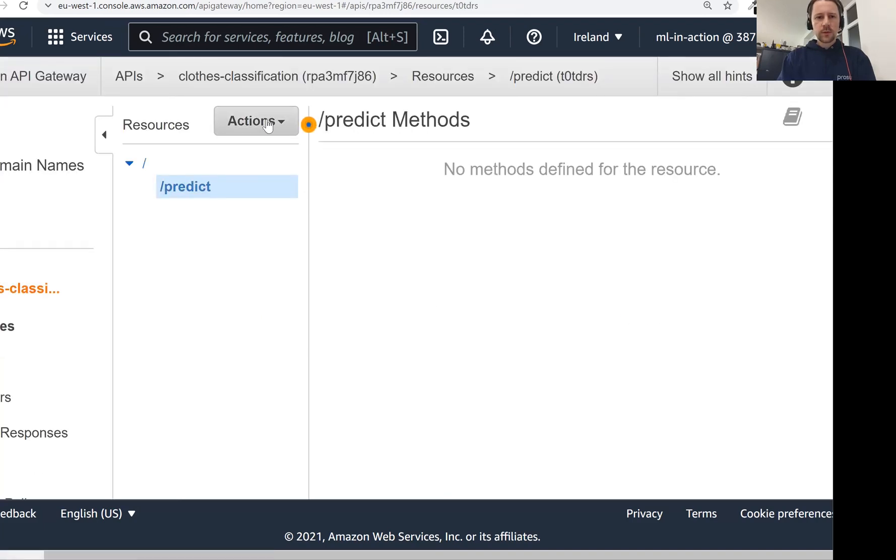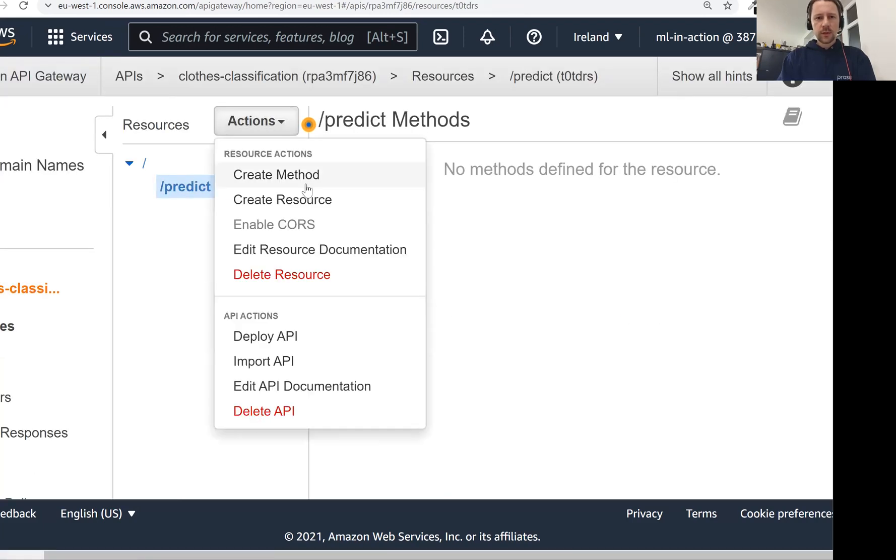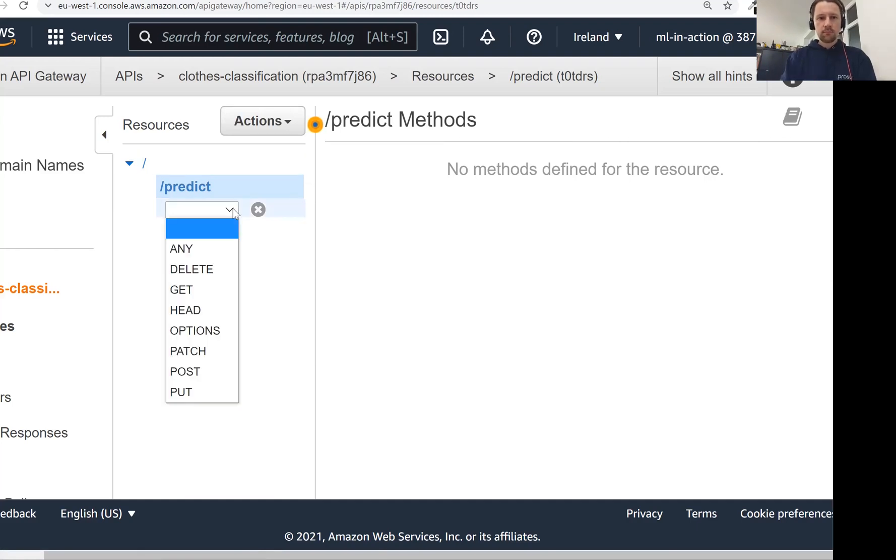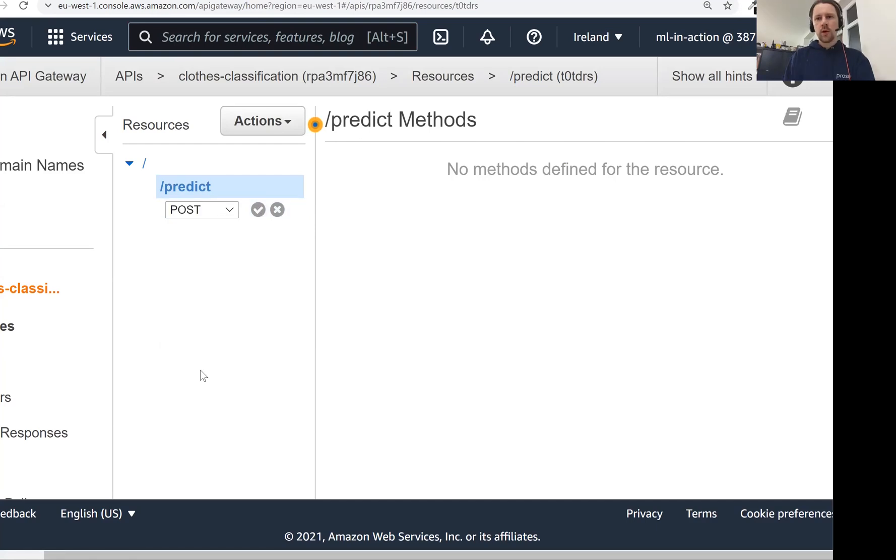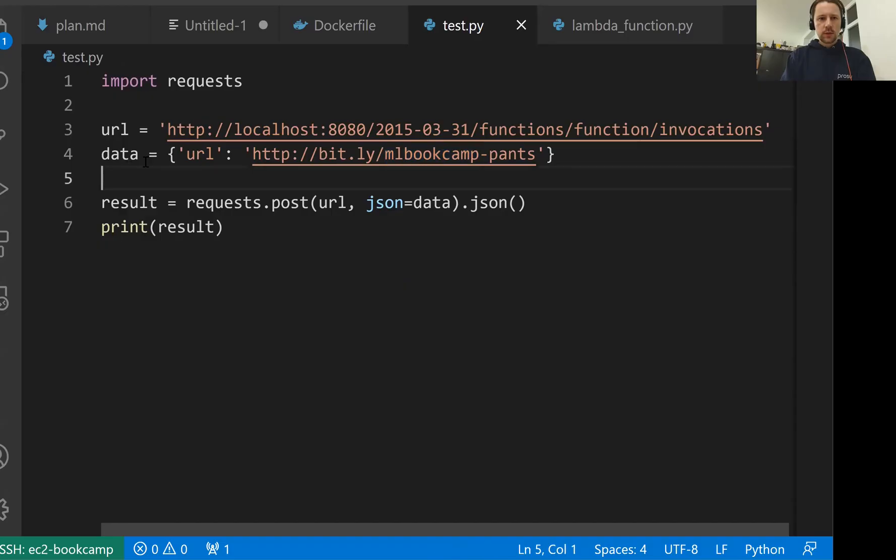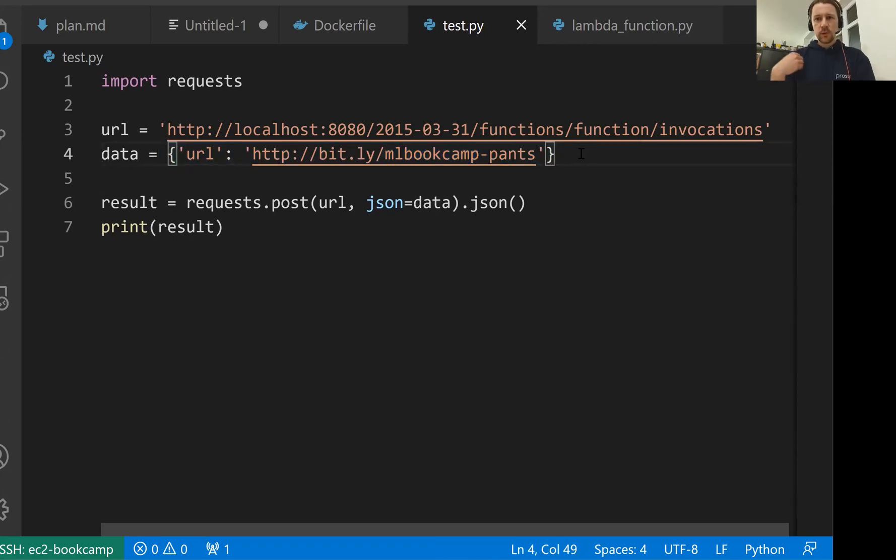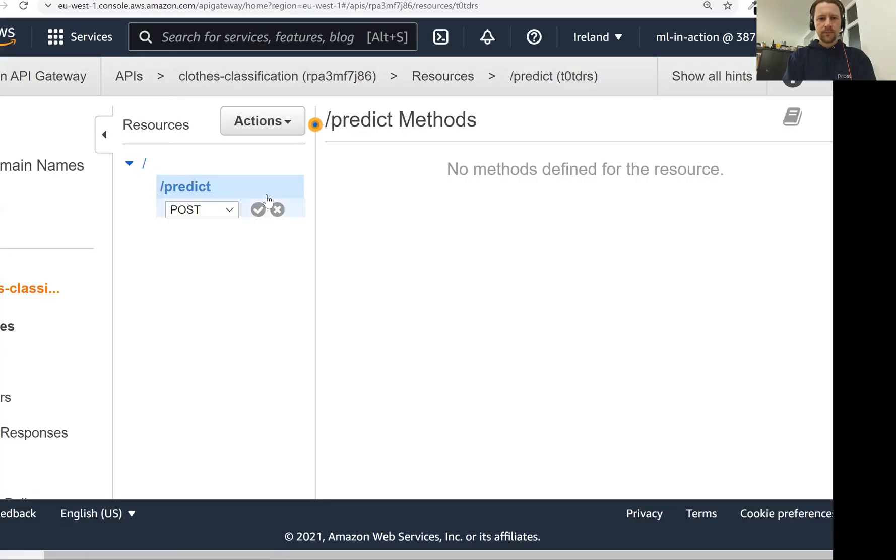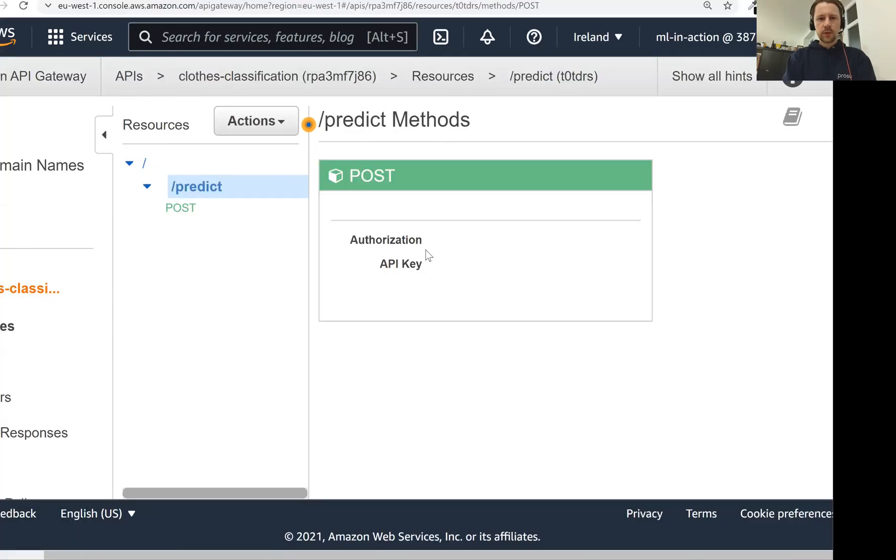Now for this resource, we want to create a method. This is how exactly we want to invoke this endpoint. So here we want to use POST. Our request will be POST. So remember this link. This is our so-called payload. This is what we're going to send to the service, and this is something we send with a POST request.